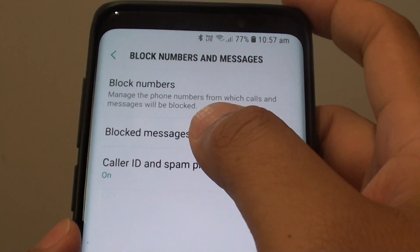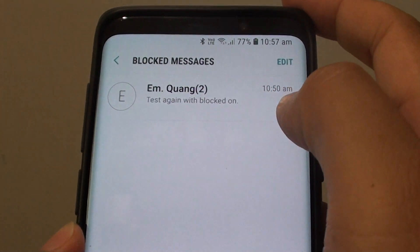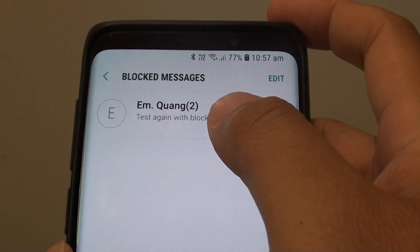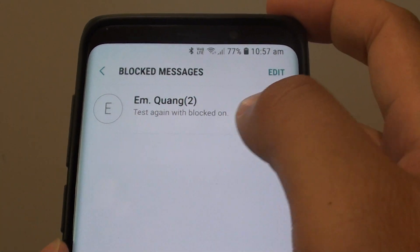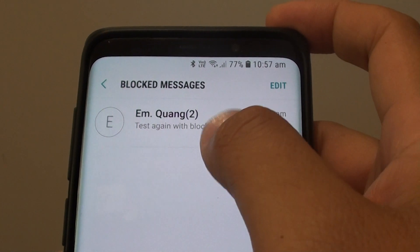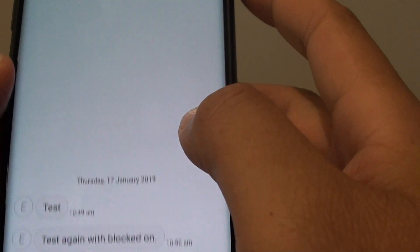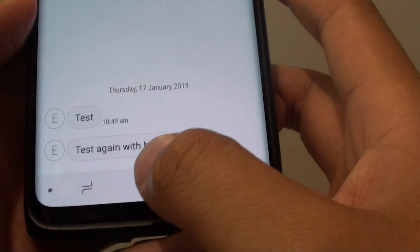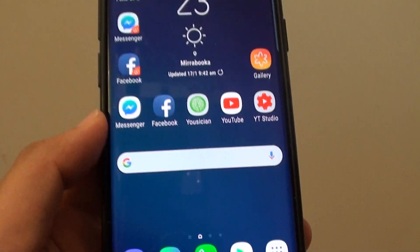Now you can go to Block Messages to view any messages that have been sent previously as blocked messages. Here you can tap on it and view the message that is being blocked. Tapping on the home key takes you back to your home screen.